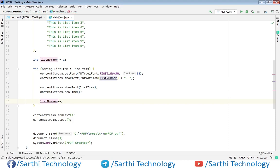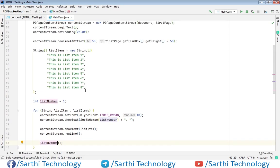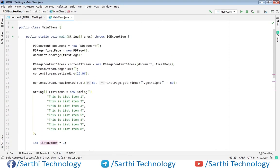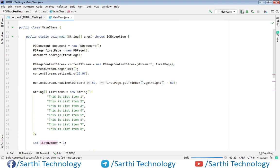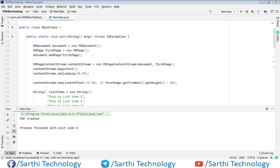We only need to do these minor changes, and the rest is the same as the previous video. Let's run this project. PDF created. Now let's open the PDF.